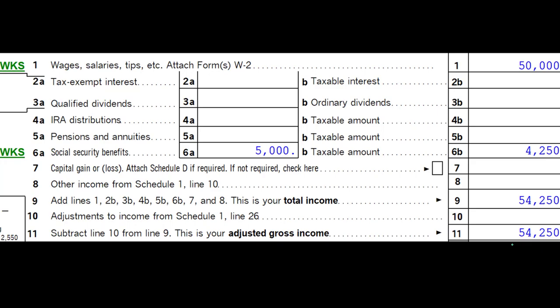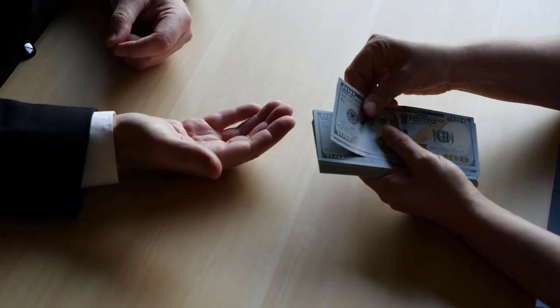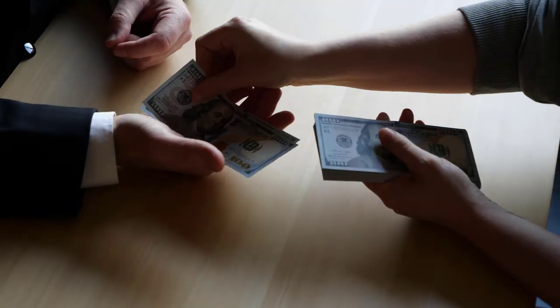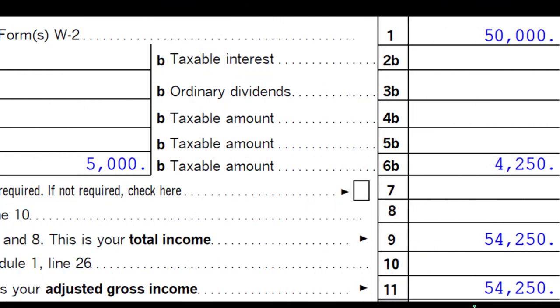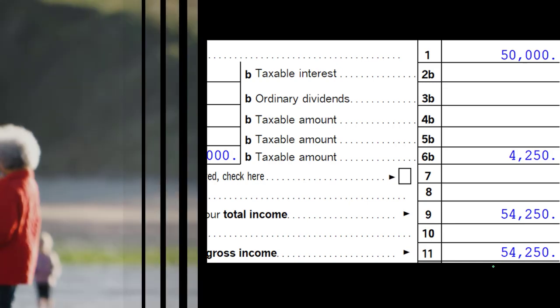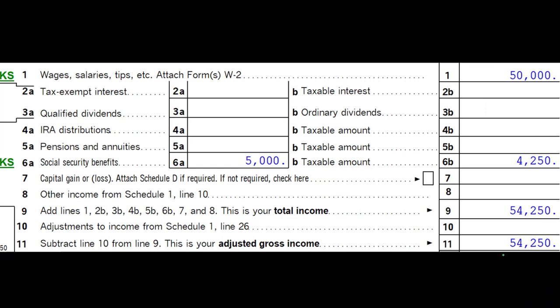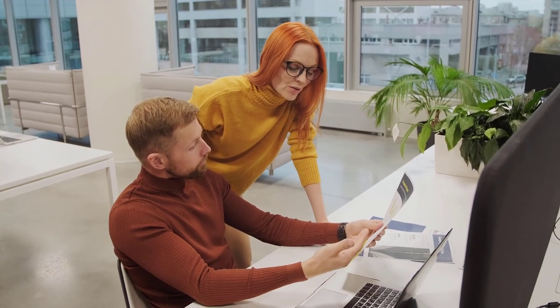When you hear social security, you want to think about what side of the coin we're talking about. Are we talking about the point in time during your working years when you're paying into social security? If you're a W-2 employee, it's being pulled out of your wages with payroll taxes. If you're self-employed, you pay it in self-employment tax. Or are we talking about the time after our working years when we're receiving social security? That's what we're looking at here — whether now that you're receiving social security, you have to record it as income and possibly pay taxes on it.